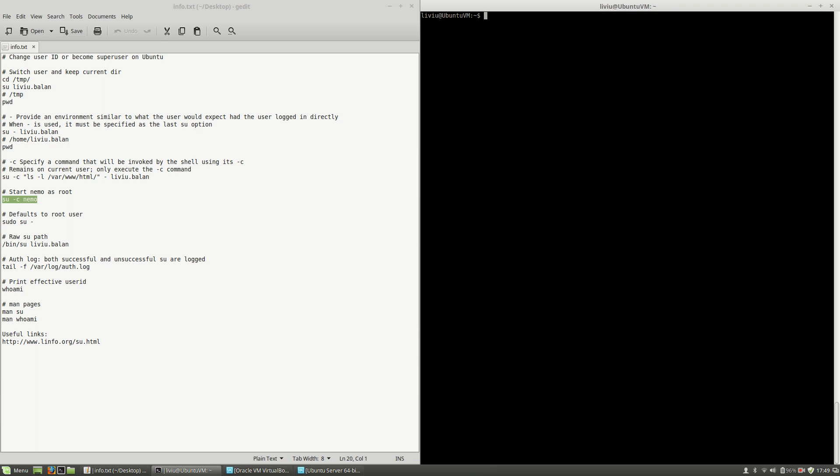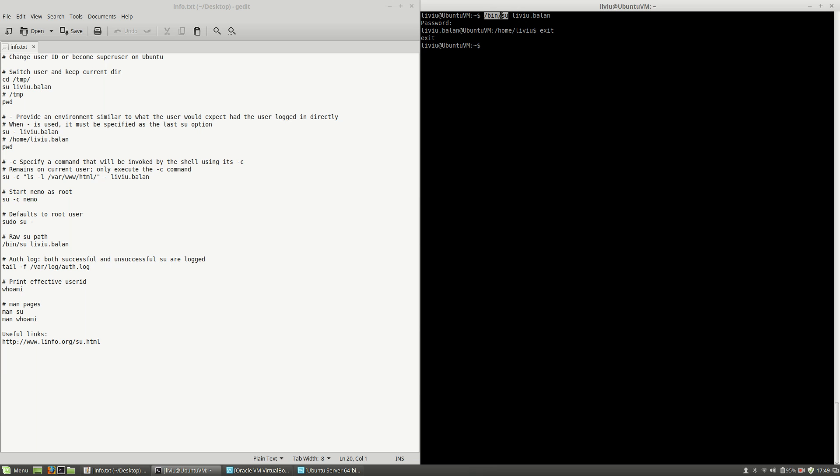if I want to run the su command using the full path, I can type /bin/su liviu.balan. And as you can see here, I've switched my user, but I've used the full path to the su application.